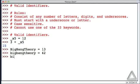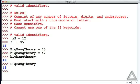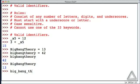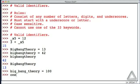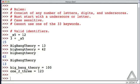So if we have bigbangtheory in lowercase we see that's 42. If we have it capitalized with BigBangTheory that's 13. We could also put underscores in the variable name, so big_bang_theory, and that's equal to 100. All of these are unique variable names. We could have one_2_three and maybe set that to 123. So those are all valid variable names.